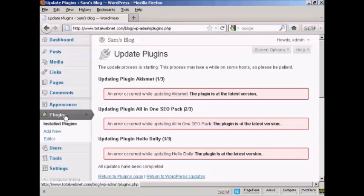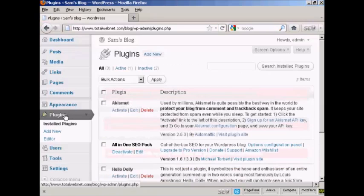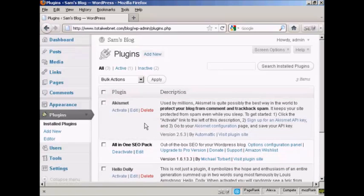Let's just go back to the main page here. And let's say I want to delete a plugin — I don't use it, so I want to get rid of it.